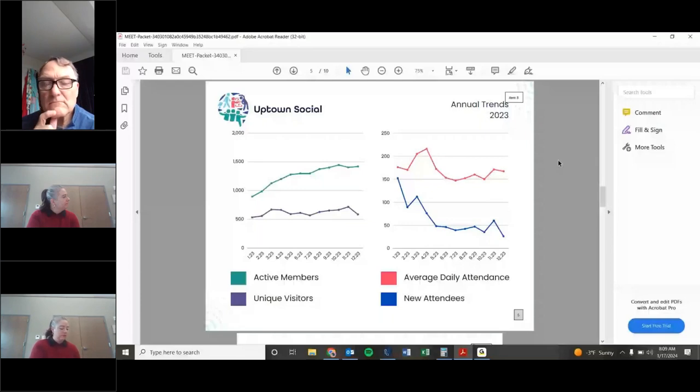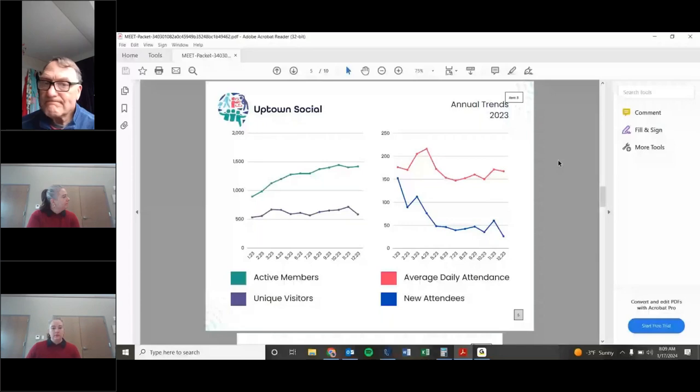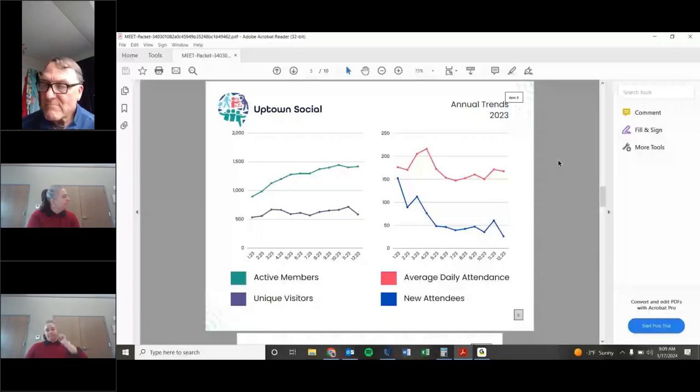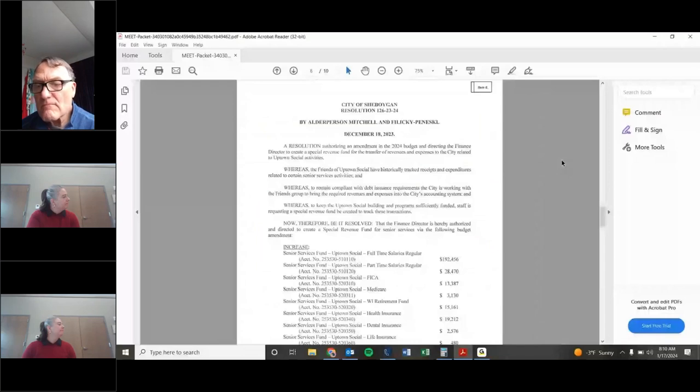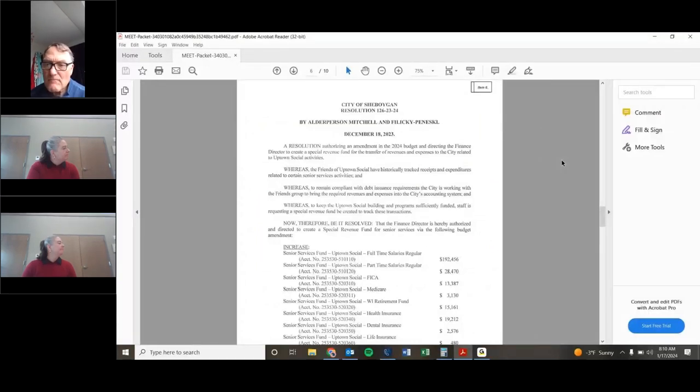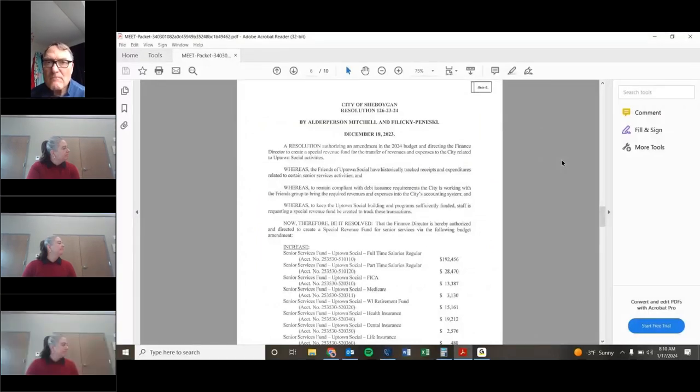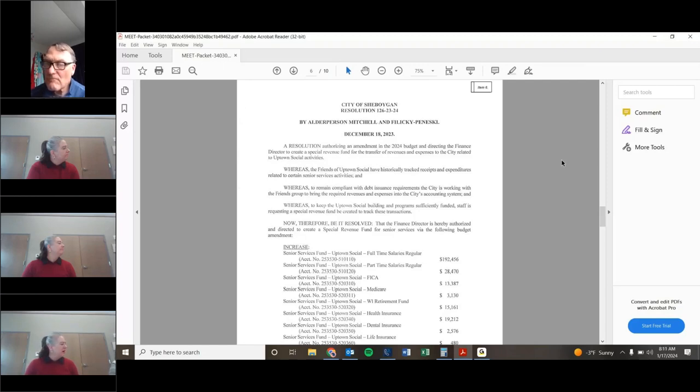All right. Any additional questions or discussion reviewing these statistics? Then we'll move on. I had asked Emily to give us a brief recap of what was discussed at the December 6th meeting in regards to the changes that needed to occur as brought to our attention by city officials. And then also what has occurred since then? Joe, as a member of the city council, feel free to chime in as well.